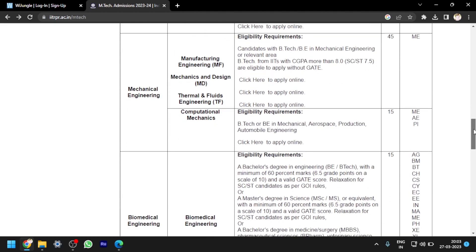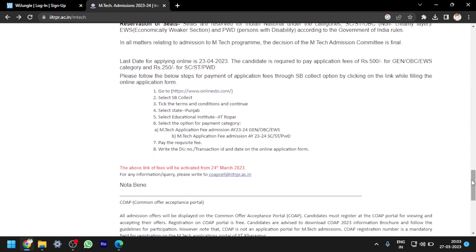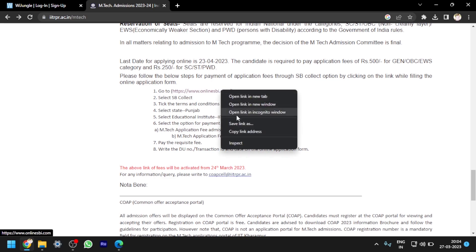I will also show you how to pay the application fee. You can see the instructions: please follow the steps below for payment of application fees through SBI Collect. If you have seen the IIT Gandhinagar video, the process is the same — you pay through SBI Collect. I will explain it in this video as well. I am copying the SBI Collect link now.